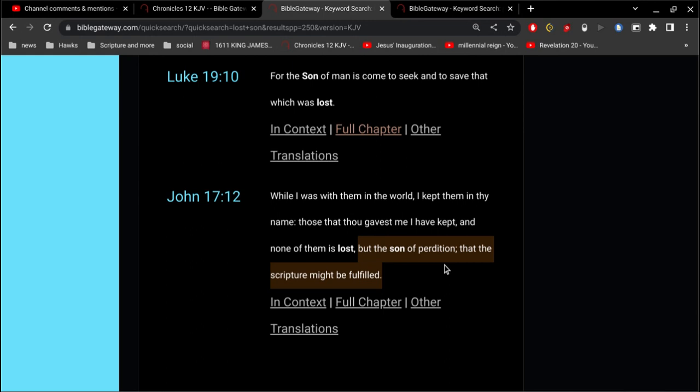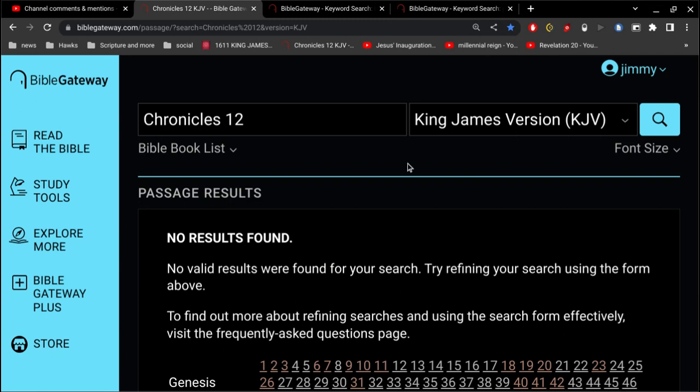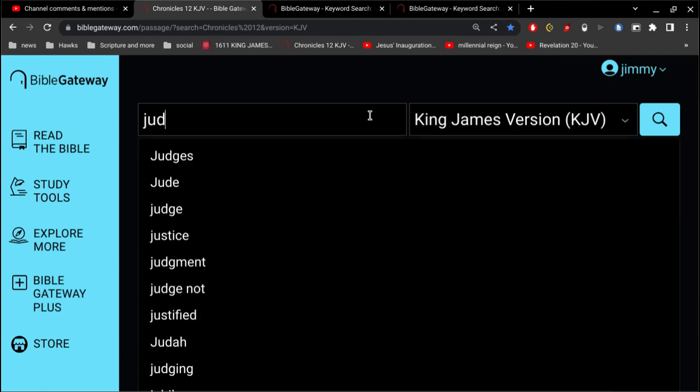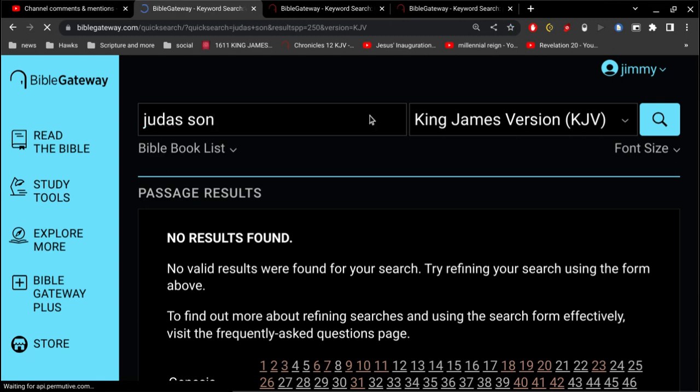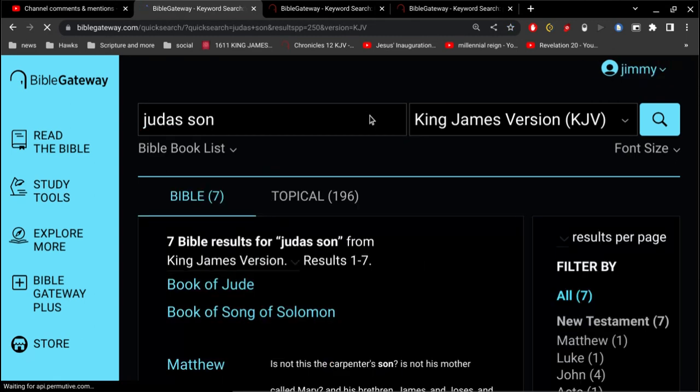So the son of perdition, is Judas Iscariot, okay? So let's keep that in mind. Judas, now who was the father of Judas Iscariot?